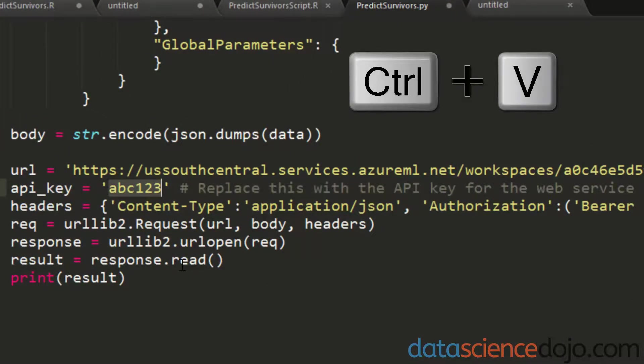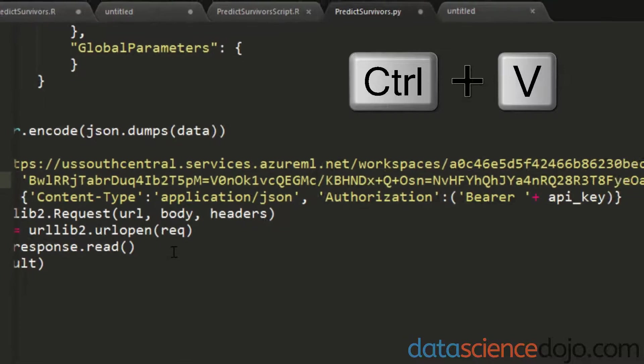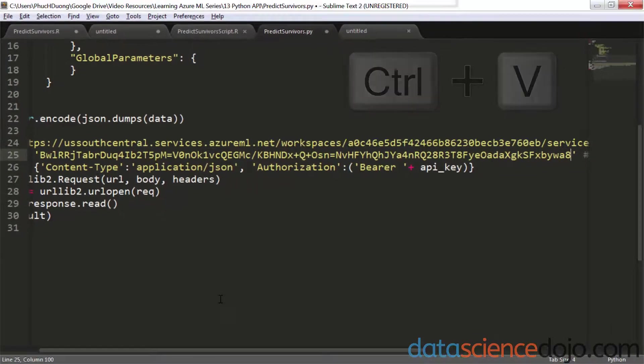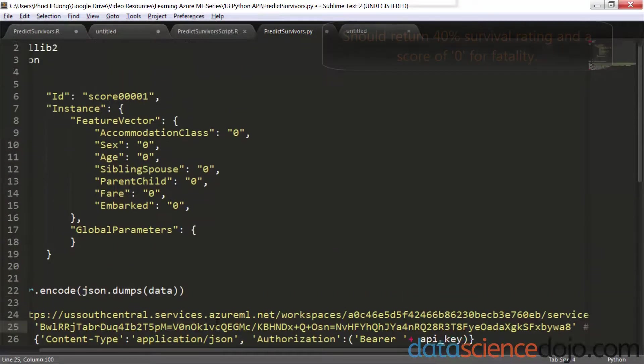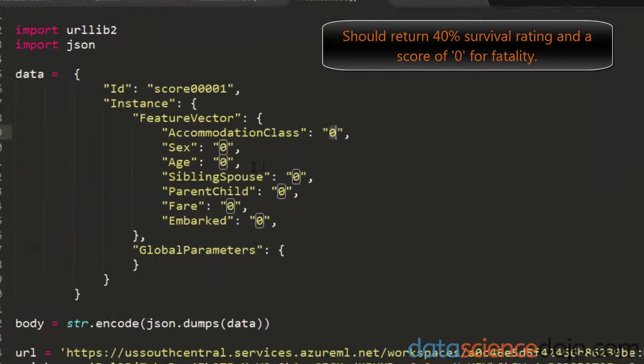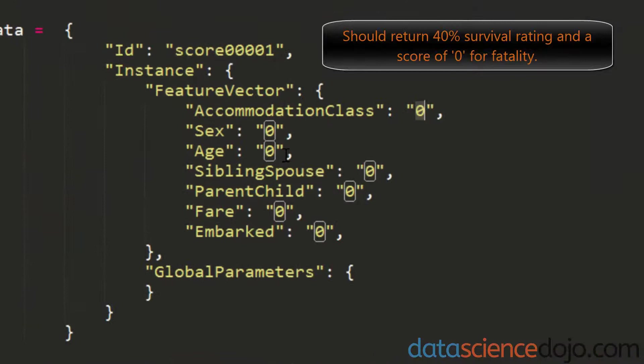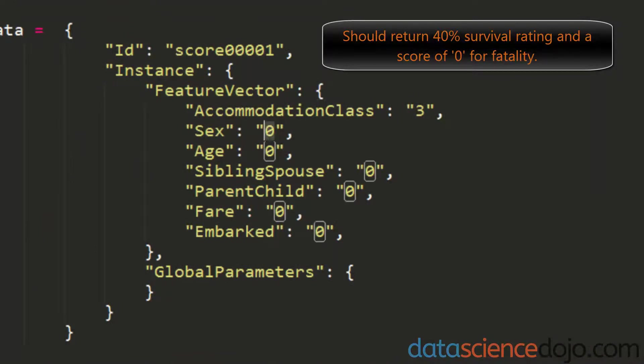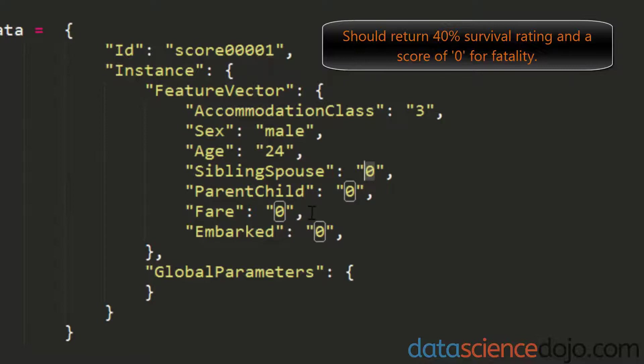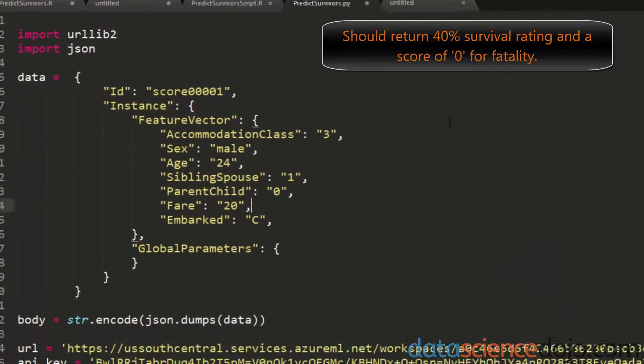Next thing is we want to give it some test parameters. So I'll use the same parameters I did in the last video, which returned a 0 for not surviving and a 40% chance of survival. So third class, I am a male, age 24, one spouse, no kids, $20 for a fare, and embarked from port C.